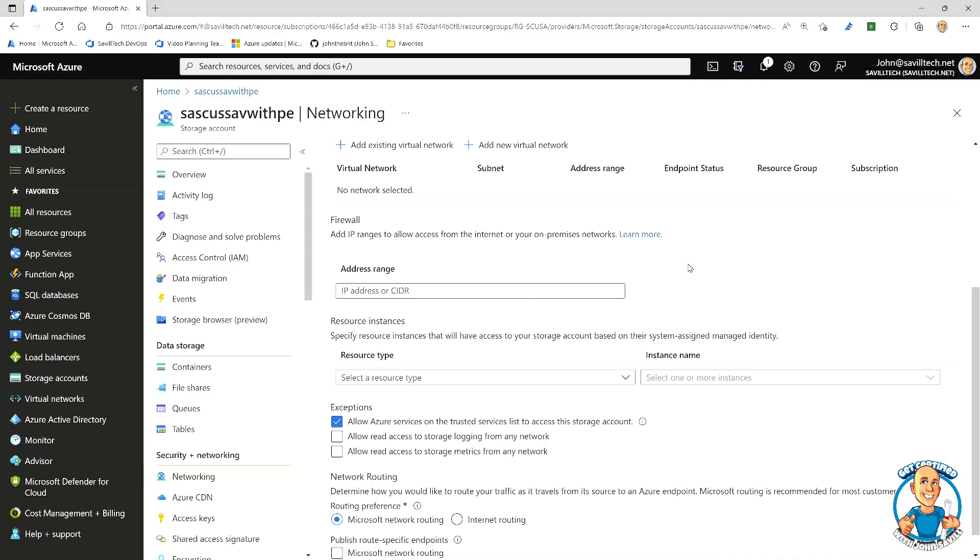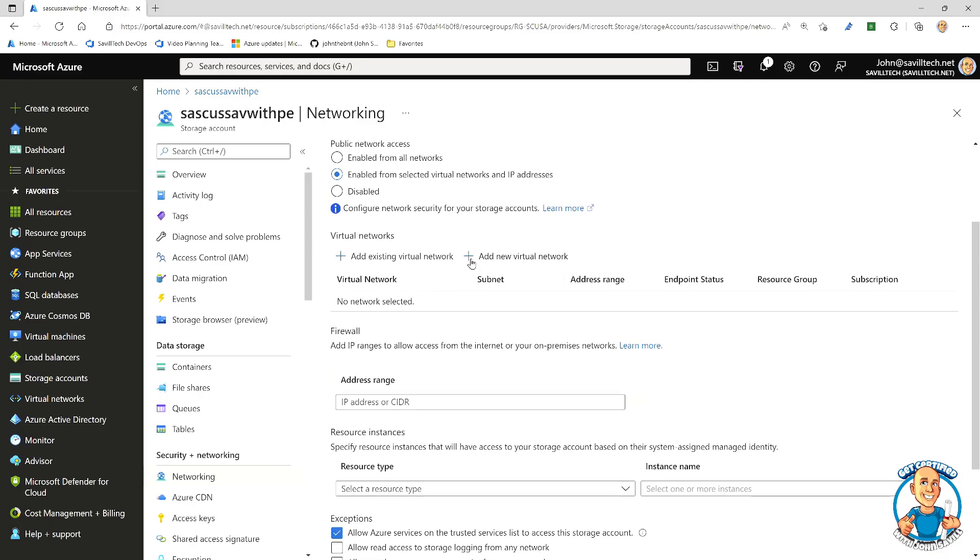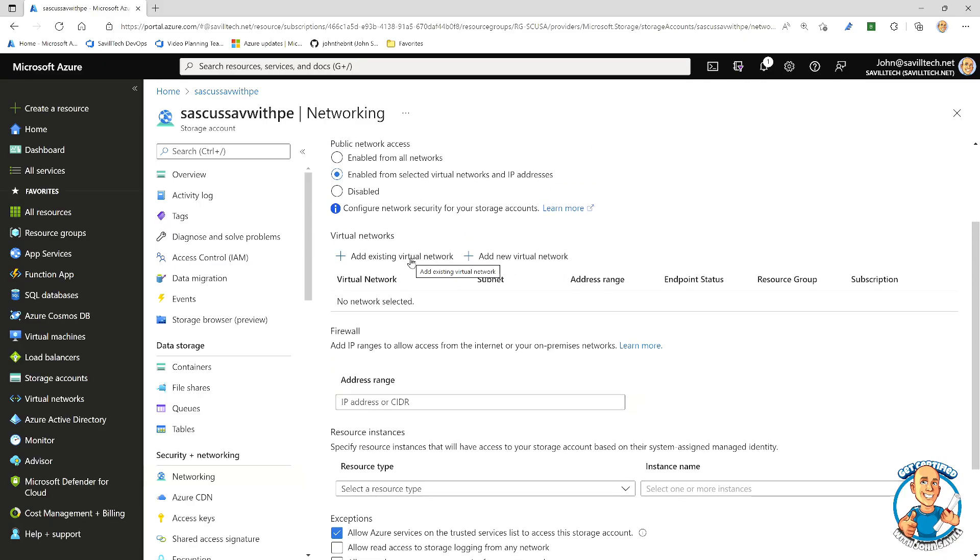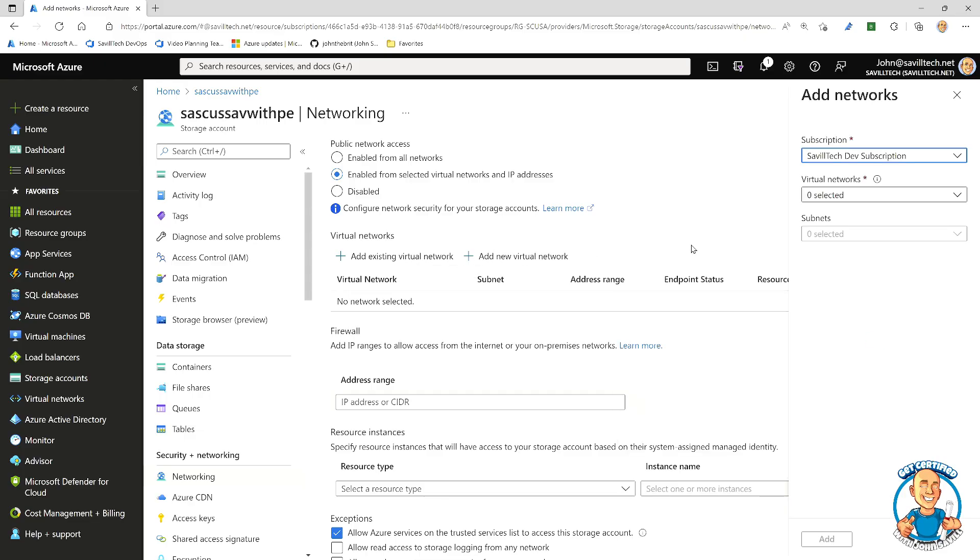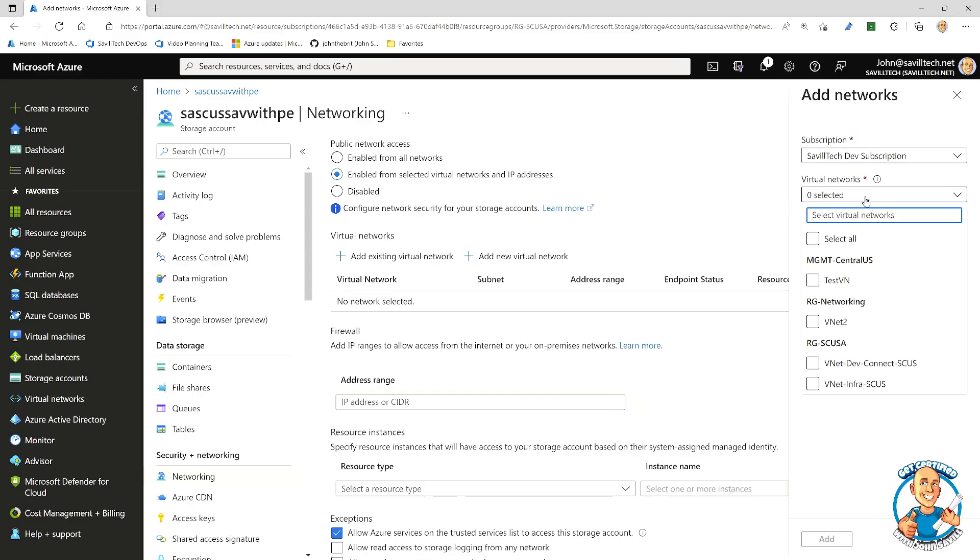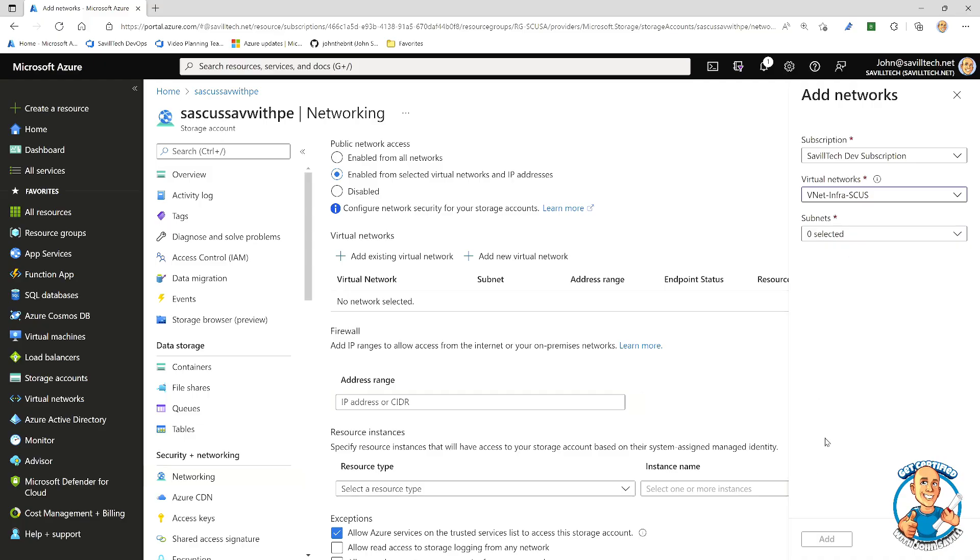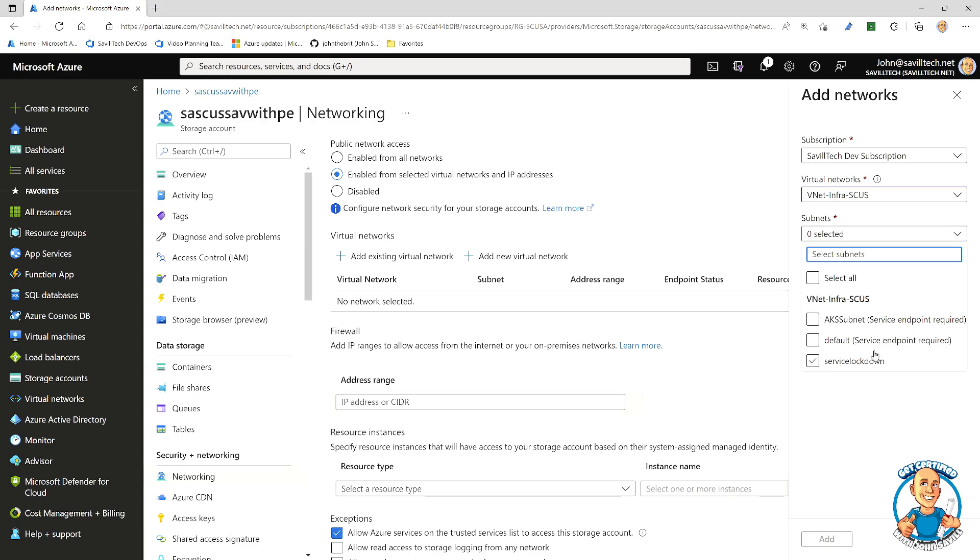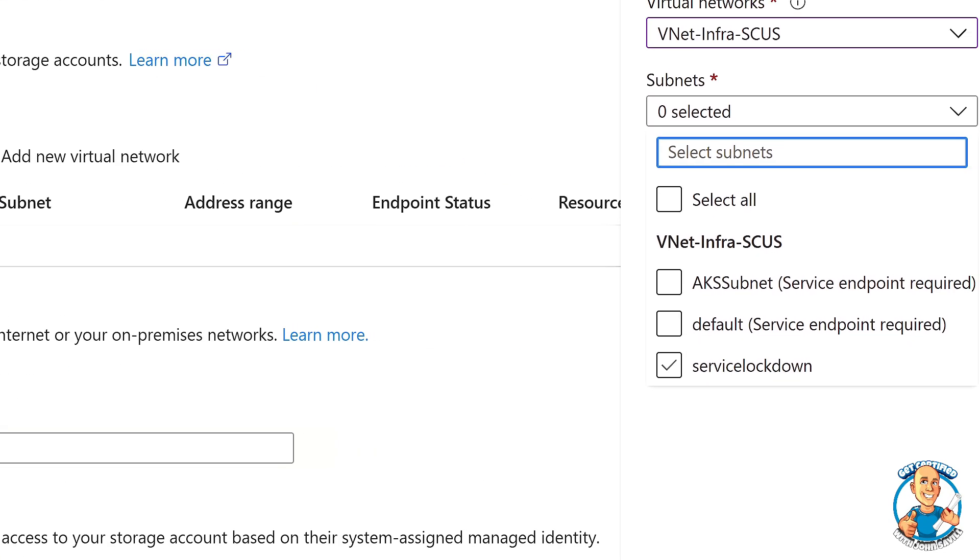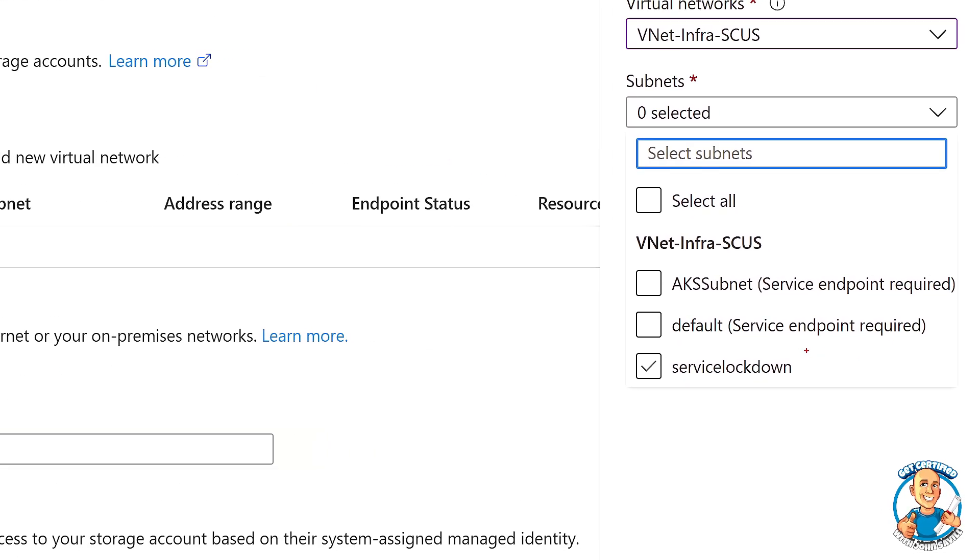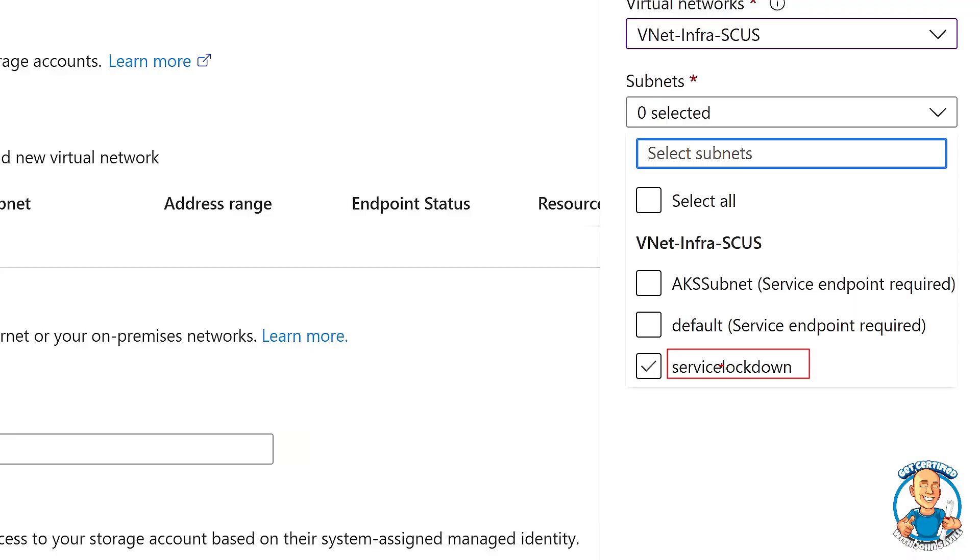And I could then add particular ranges of IP addresses by just typing them in. Or I can say, well, I want to enable existing or add a new virtual network. If I say add an existing, well, I'll see all the virtual networks available to me. And then I could go ahead and pick a particular subnet. And it will show me I already went ahead and added the service endpoint. So it's a known subnet to the firewall to allow communication.